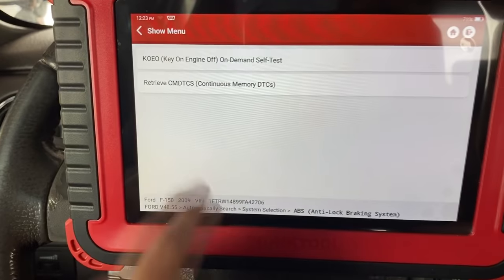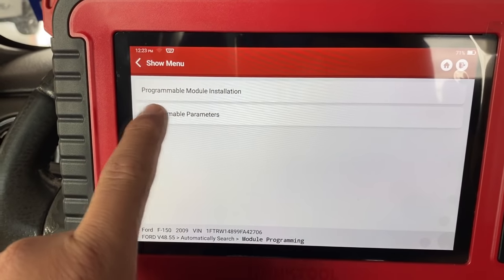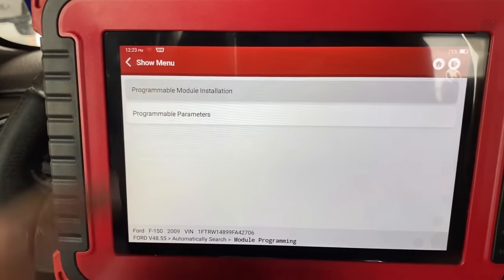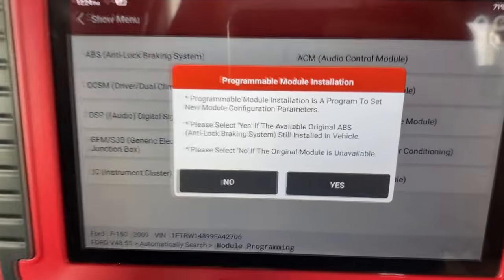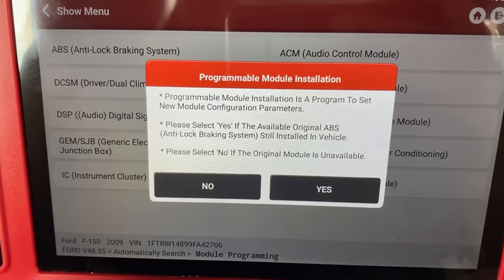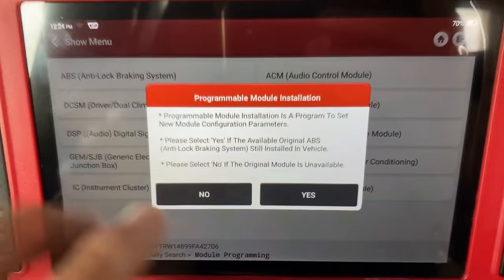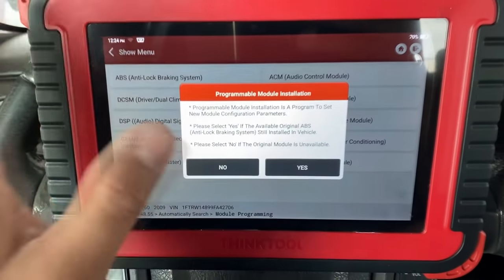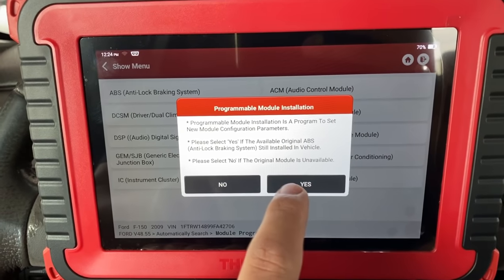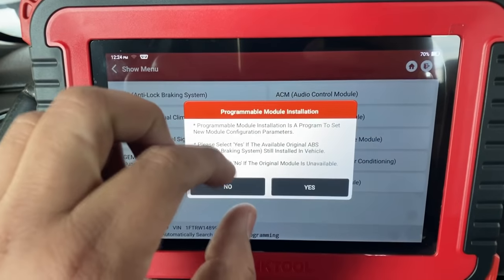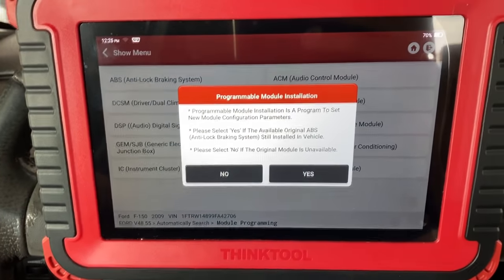We'll go back and click on module programming, and you should be able to see the PMI — Programmable Module Installation — function. We'll click on that. You can see what modules you can do this for. We're going to select ABS. It says: 'Select yes if the available original ABS module is still installed in the vehicle.' It is not, so I'm going to switch the key off, plug in the old module, come back to the scan tool, select yes, and it will extract that information, store it in the scan tool, then we'll plug in the new module and let the scan tool write that information.